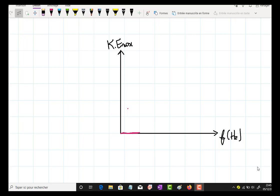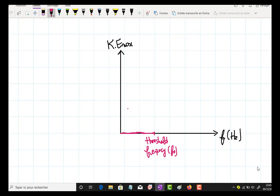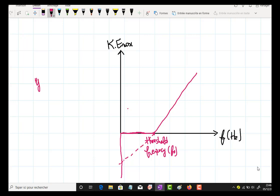Let's plot kinetic energy as a function of frequency. At low frequencies we don't notice any electrons moving, so we have nothing here until we reach a specific frequency called the threshold frequency — let's call it F0. Starting from that frequency, we notice electrons starting to move with kinetic energy.